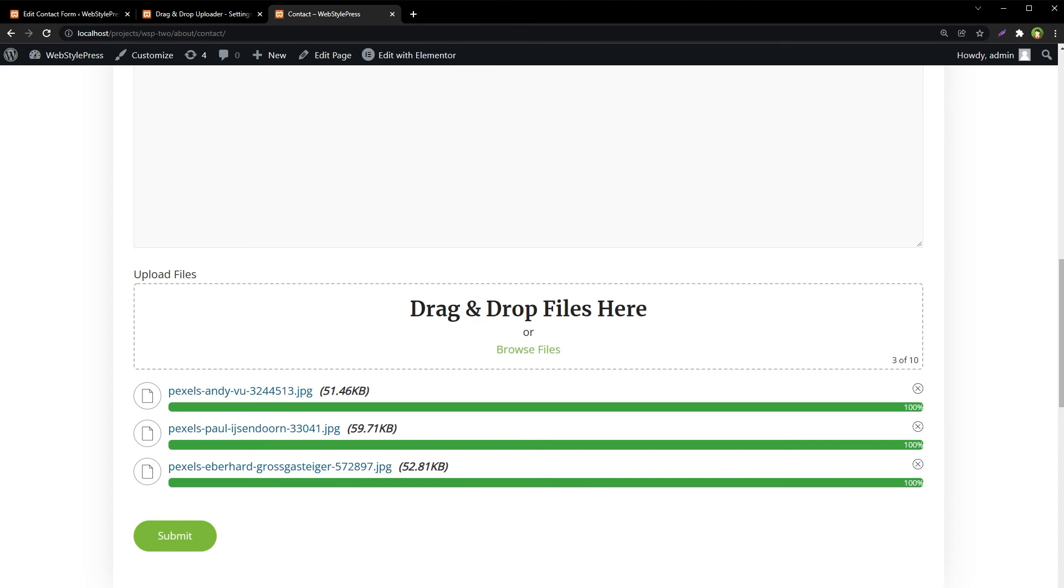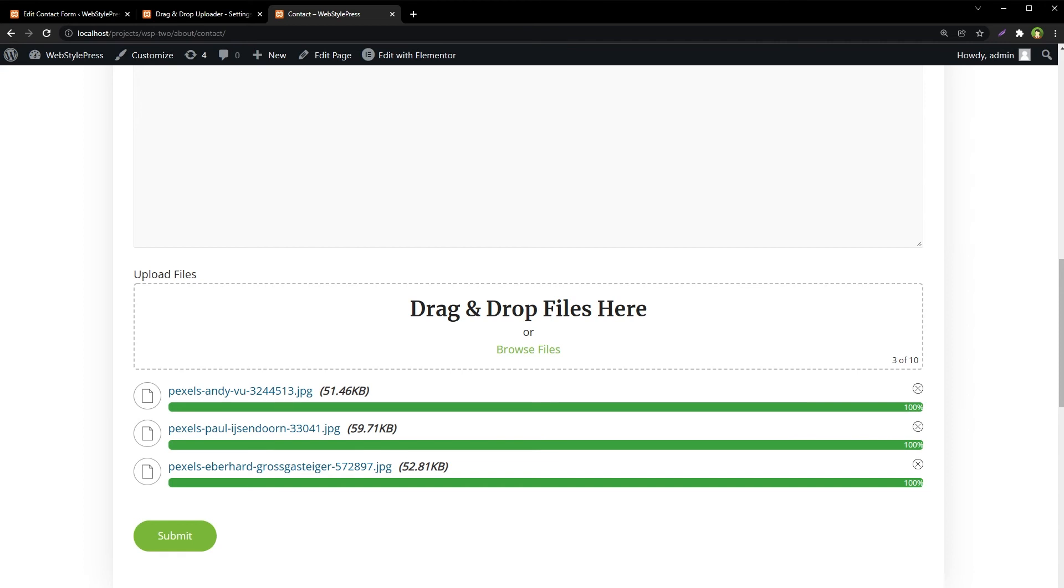Drag and Drop Multiple File Uploader is a simple, straightforward WordPress plugin extension for Contact Form 7. It allows users to upload multiple files using drag and drop or browse. It provides file type validation, file size validation, Ajax uploader, and limits on number and size of files.